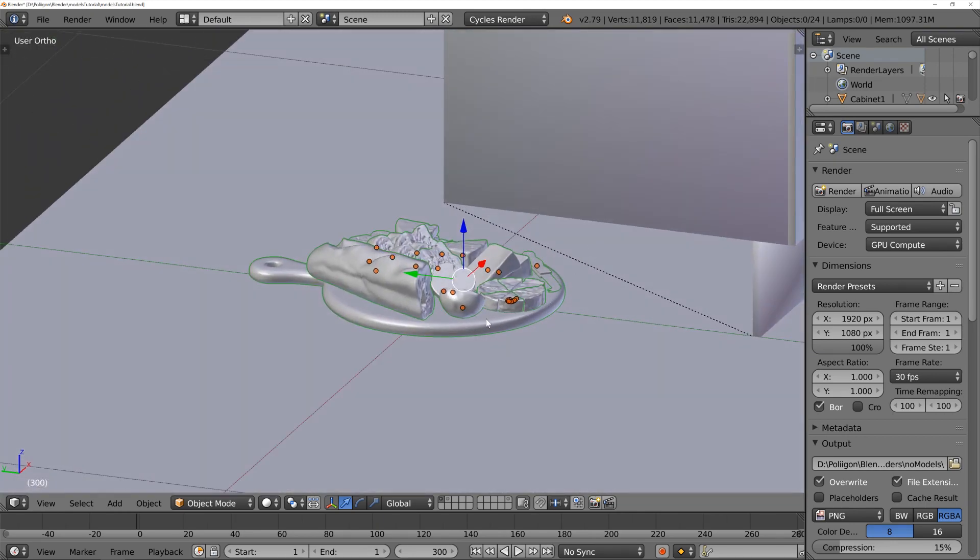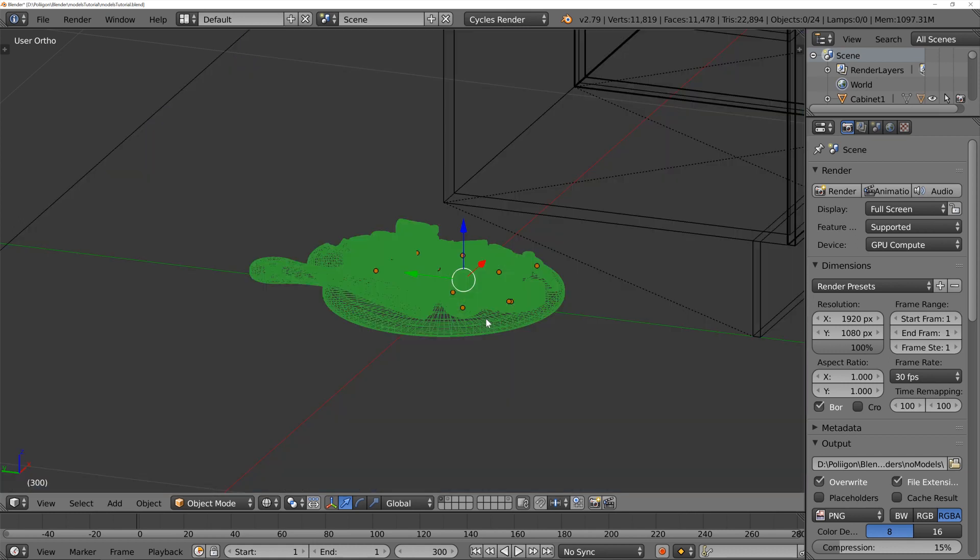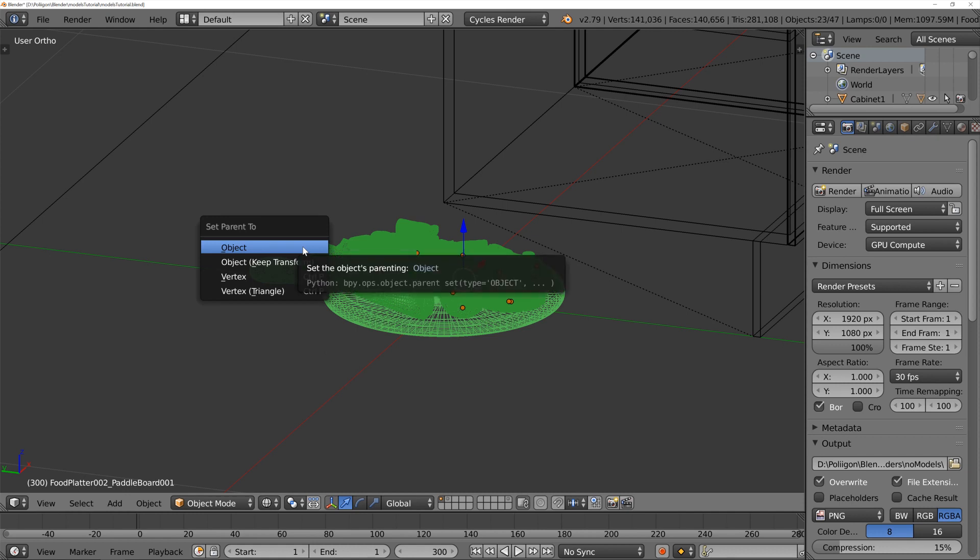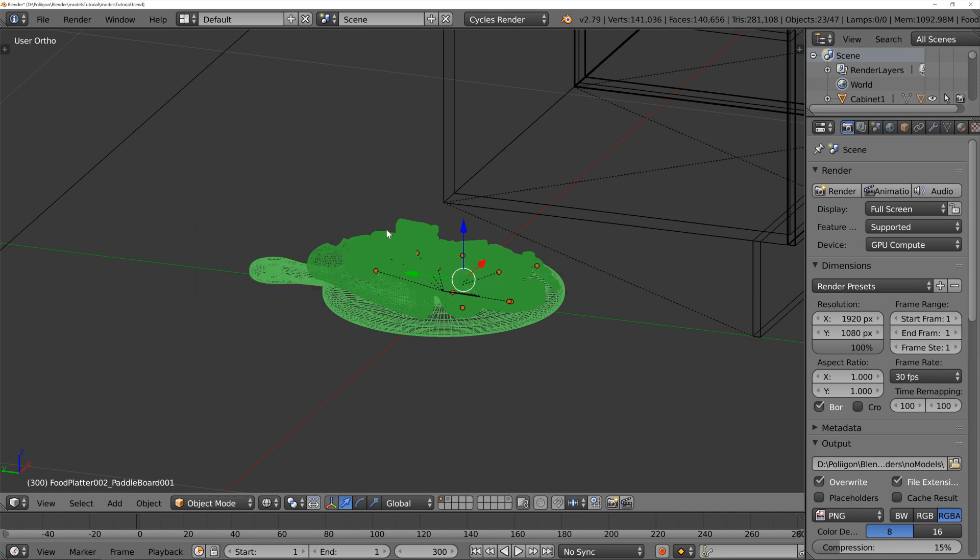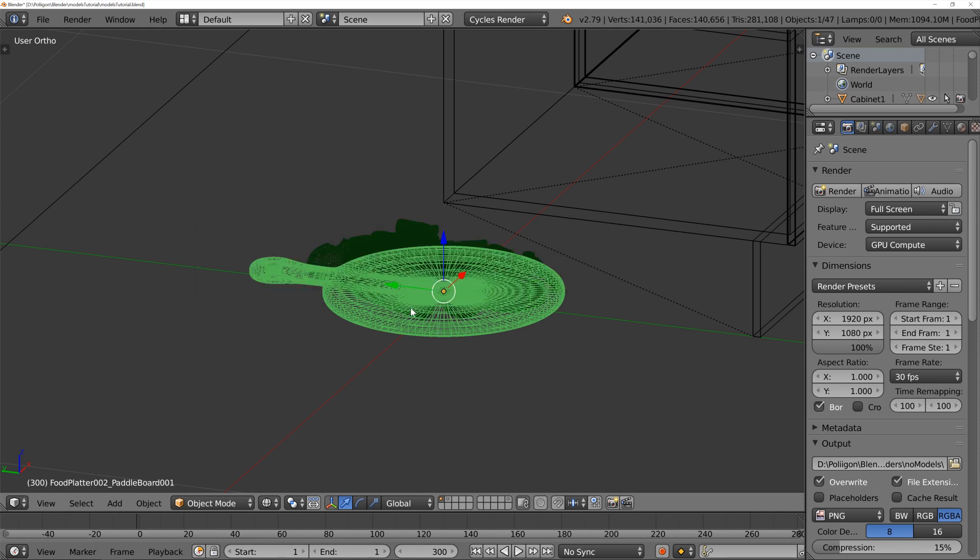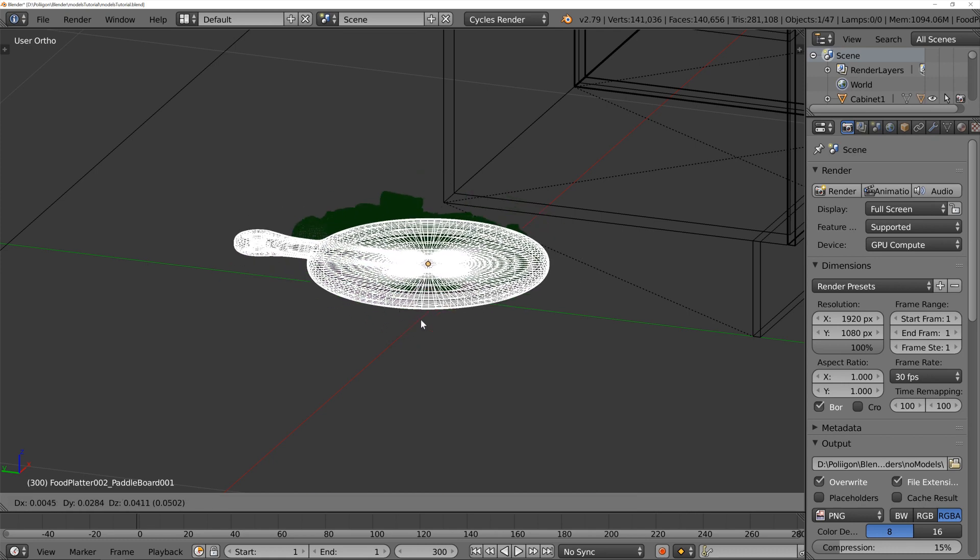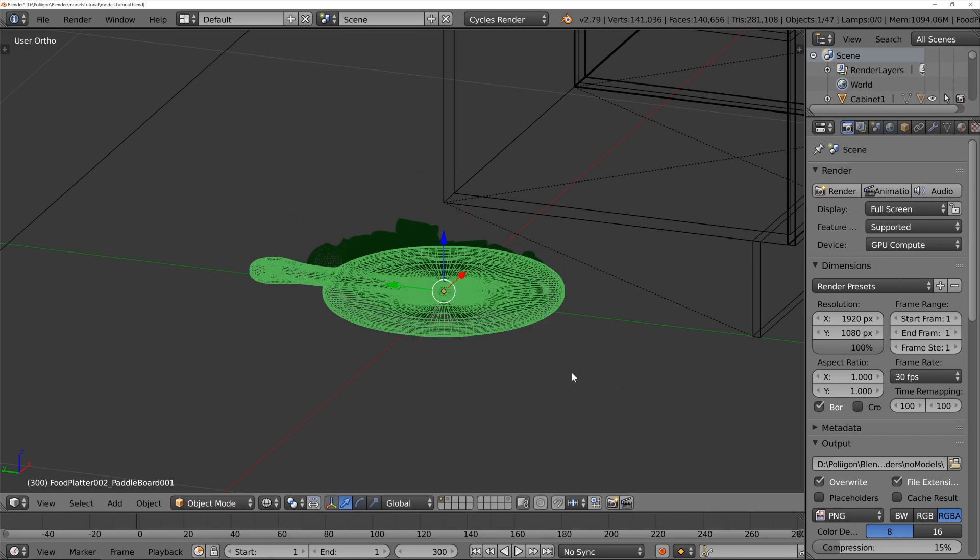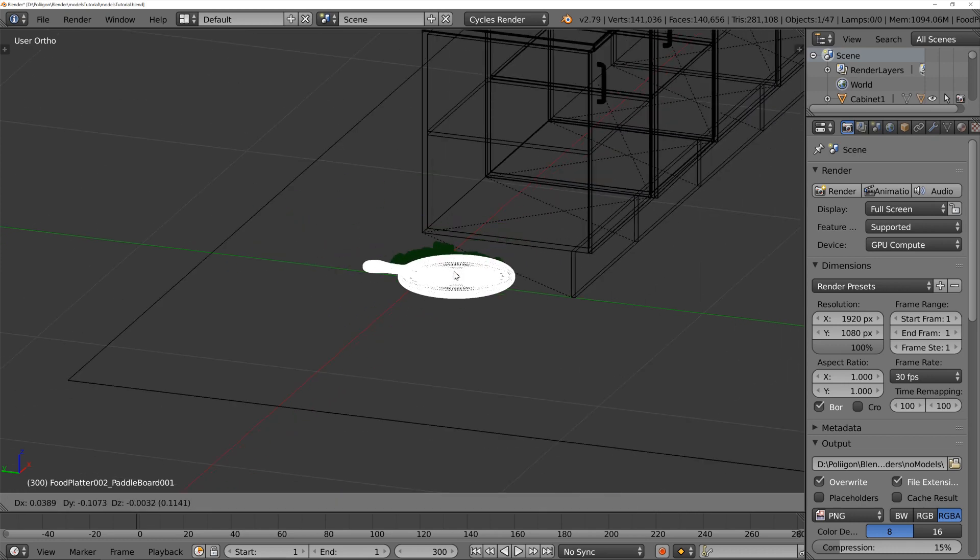One thing I will do, I'm going to press Z to jump into wireframe mode, and then shift-right-click this bottom wooden platter thing. And that will allow me to press Control-P and parent all of these objects to that platter. So, now I only have to grab that, and it will take the rest of the objects with us, which is good.